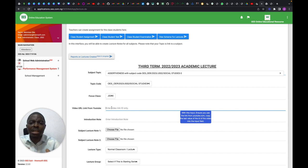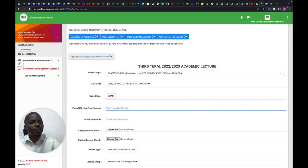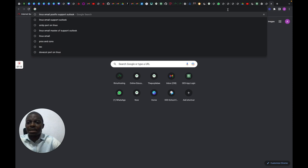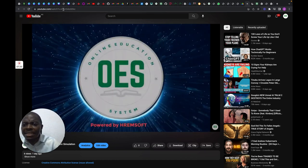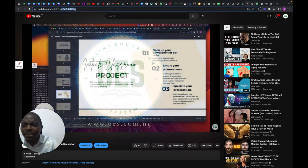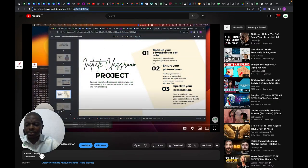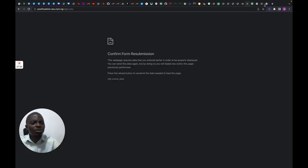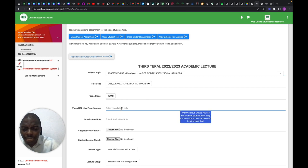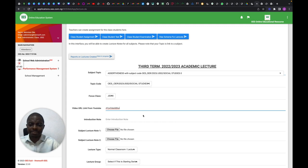Now you're going to go to YouTube. Let's say you have a video on YouTube — this video, for example. You copy the video ID. I've copied the ID and I'm going to paste it into the video link field. That's all you need.